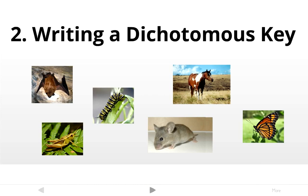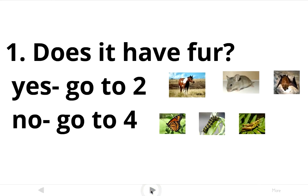We're going to start out by asking a question that would split this group in half — something that half of them have and half don't. The bat, the mouse, and the horse all have fur, so let's first ask: does it have fur? If yes, we're talking about the horse, the mouse, and the bat. If no, we're talking about the butterfly, the caterpillar, and the grasshopper. Since two comes after one, if the answer is yes we'll go on to two.